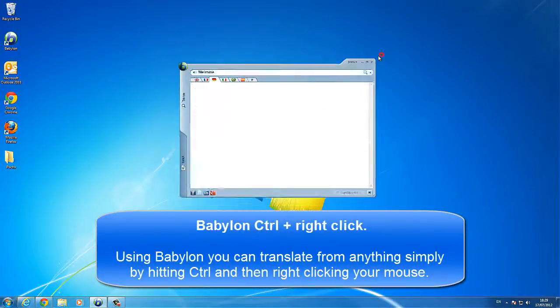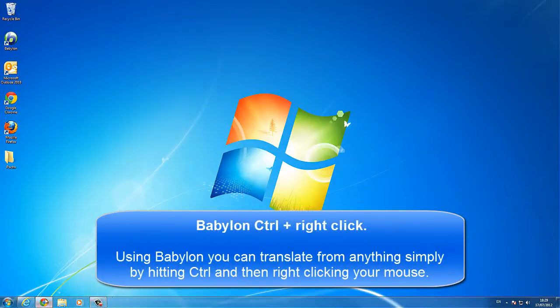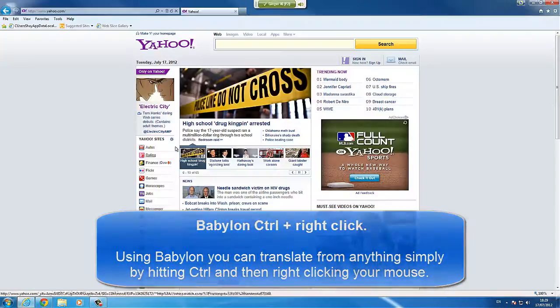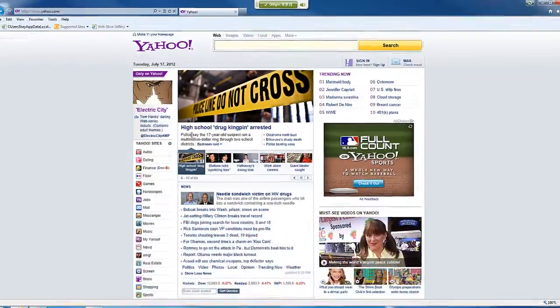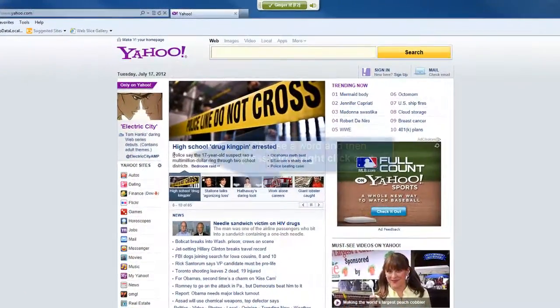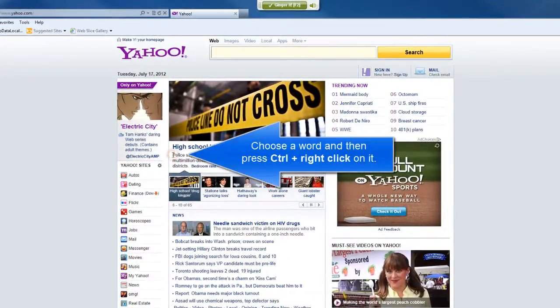Using Babylon, you can translate from anything simply by hitting Ctrl and then right-clicking your mouse. Choose a word and then press Ctrl and right-click on it.